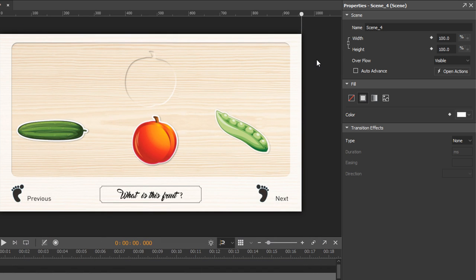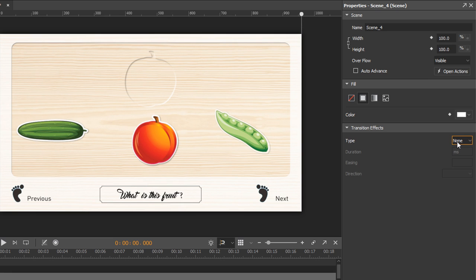Now I want to focus on one unique property of scenes, the transition effects. Transition effects are movements from one scene to another. The default effect is none, meaning that the scene simply guides away and the next one appears.